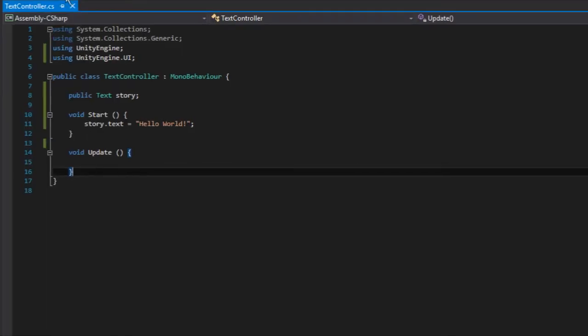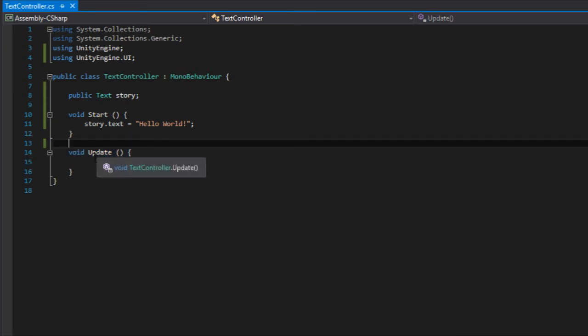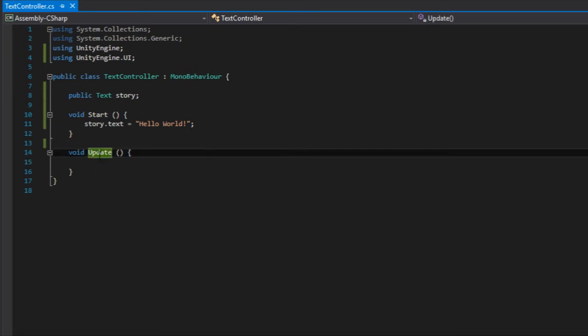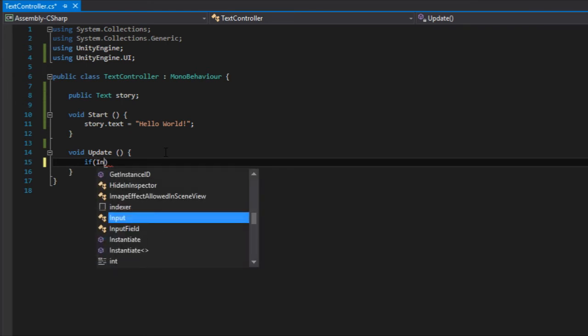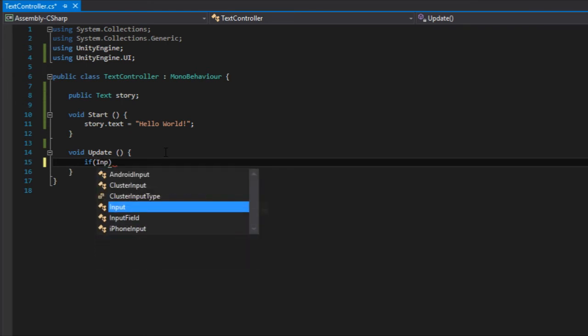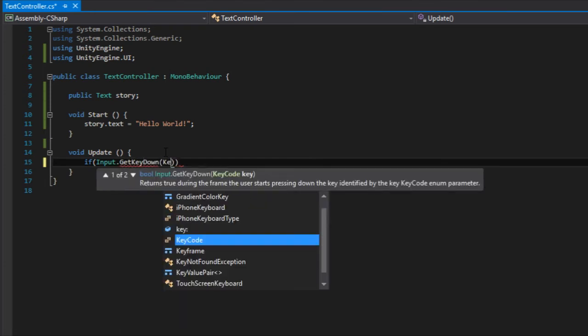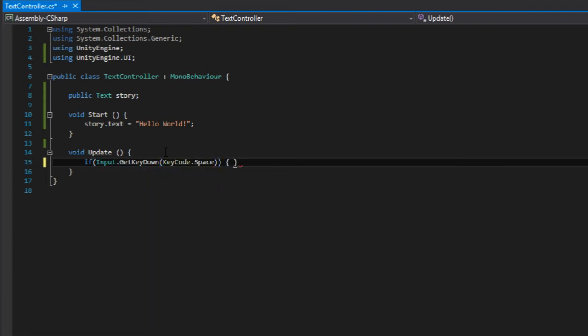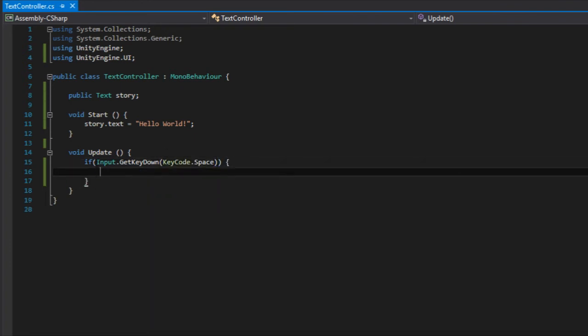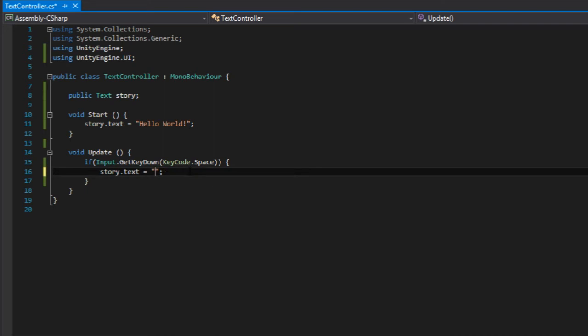But what if we want the text to change only when we click the space bar? Well, for that we need to use this update method right here. And this update method will run every frame. So we can get some logic out of what's happening in the program. So inside the update method we can go if. And we are going to be checking if the input dot get key down. And what key do we want? We go key code dot and we can go space. So this will test if the space key was pressed. And if that's correct we can now copy this text, put it right here. So story dot text is going to be equals to space bar was pressed.